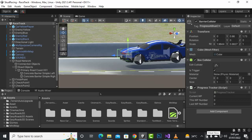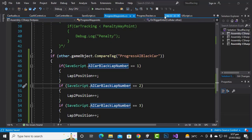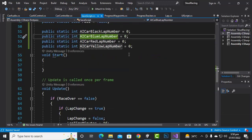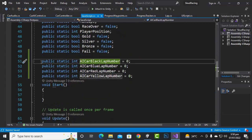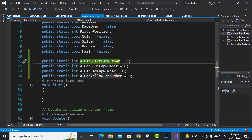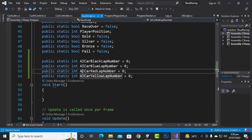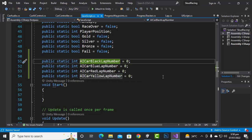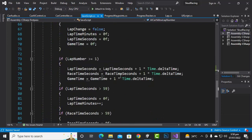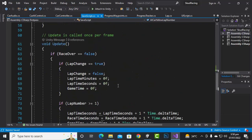Now we go to the save script and add variables for each car's lap number: 'ai_car_black_lap_number = 0', 'blue_lap_number', 'red_lap_number', and 'yellow_lap_number'. You can name these for car 1, 2, 3, 4 or any other way to register your cars.